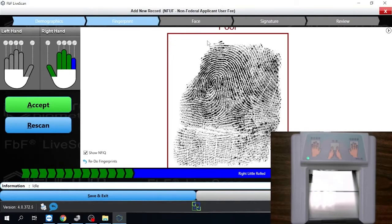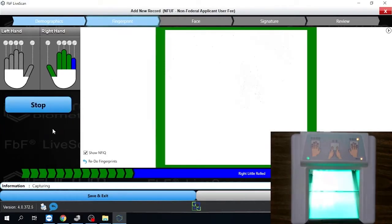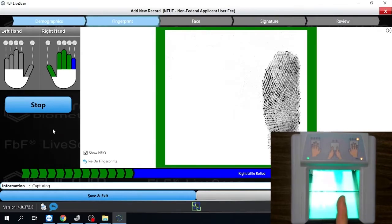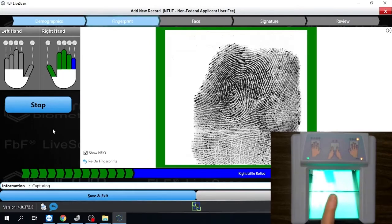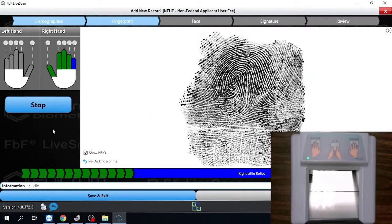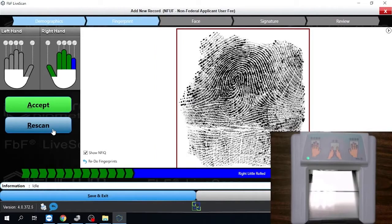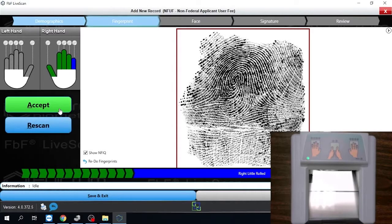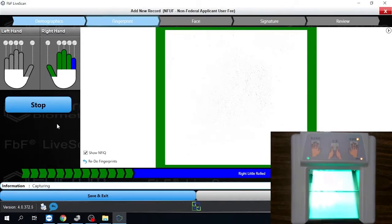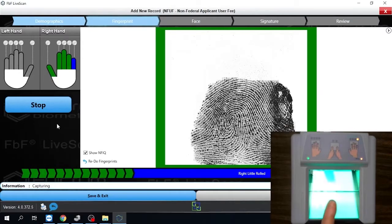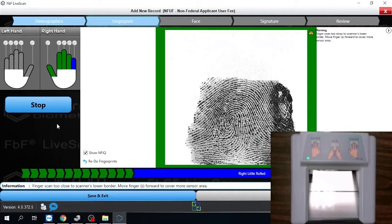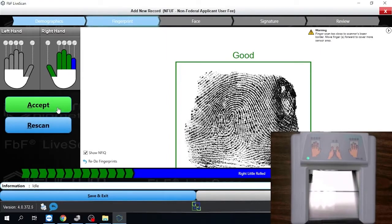I think the hardest part is actually learning how to take the fingerprints, quite honestly. But once you get your technique down, it goes pretty quick. Now if you notice, we've got a poor. And like I said before, we can always rescan. So I'm going to rescan that finger. Oh, I've still got a poor. Let's try one more time. There we go. We accept that image.